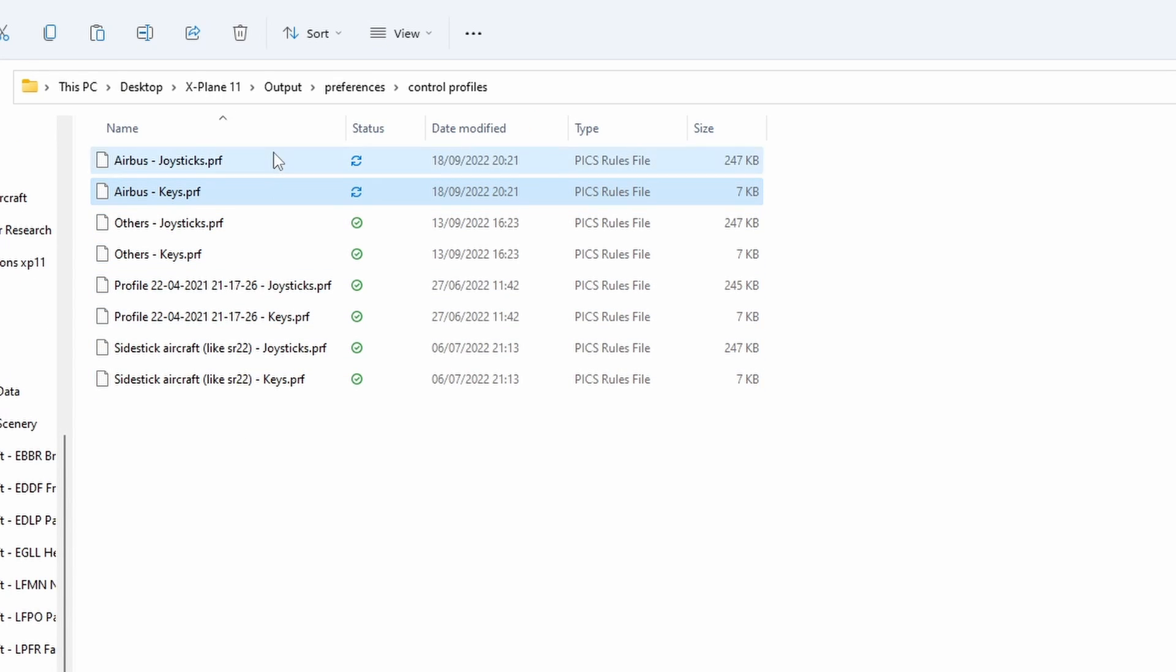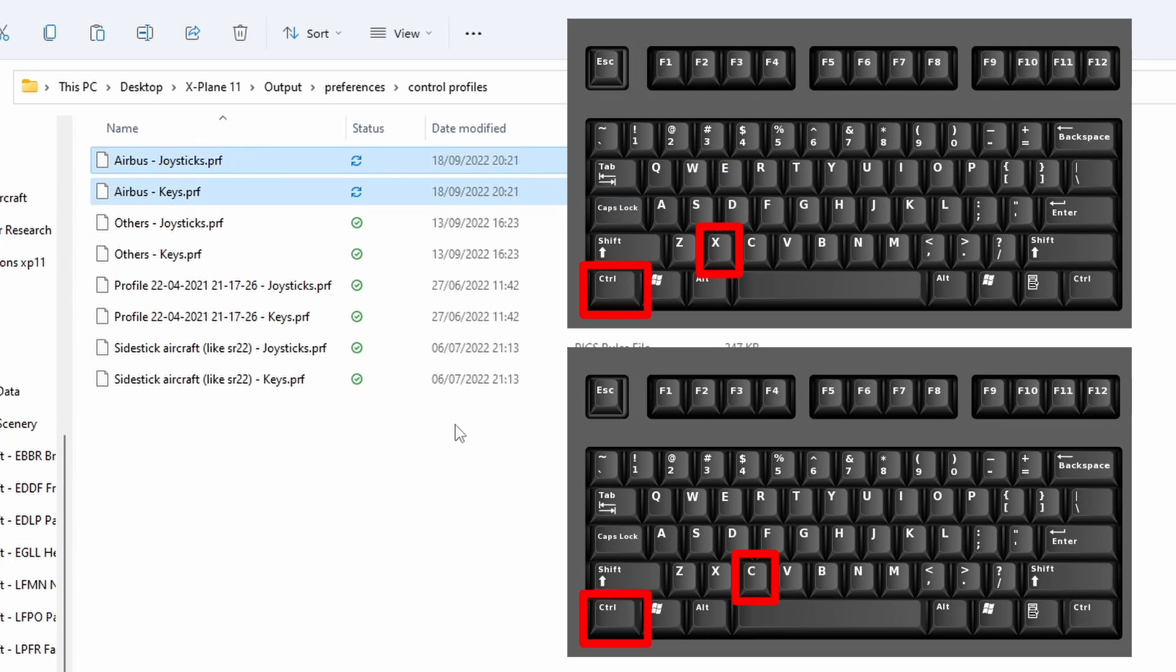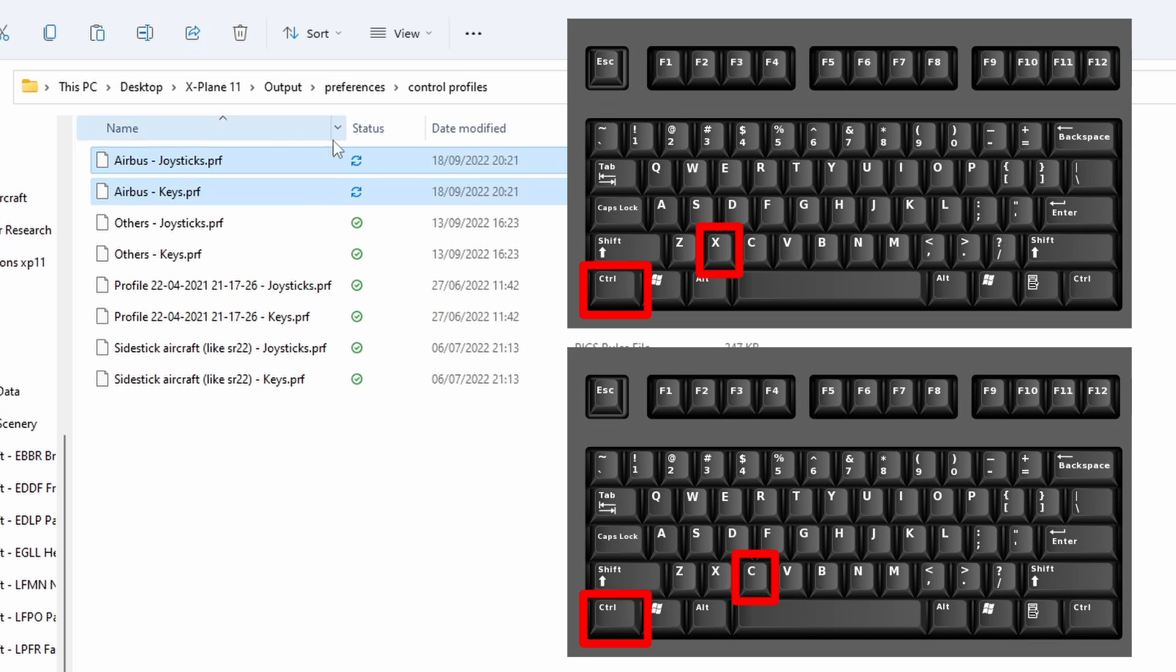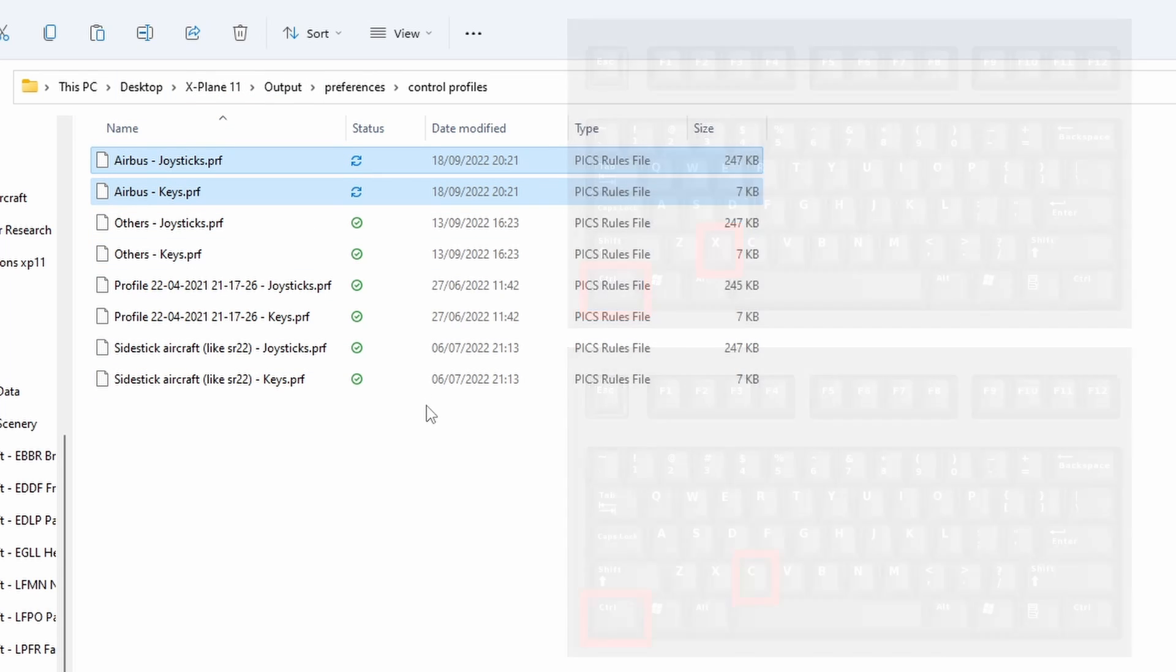So all we're going to do is select both files. I'm pretty sure you have to select both files for this to work. Press Control and C on the keyboard, or Control and X if you're not using X-Plane 11 anymore. If you do Control and X or cut, then of course that will remove it from the folder.